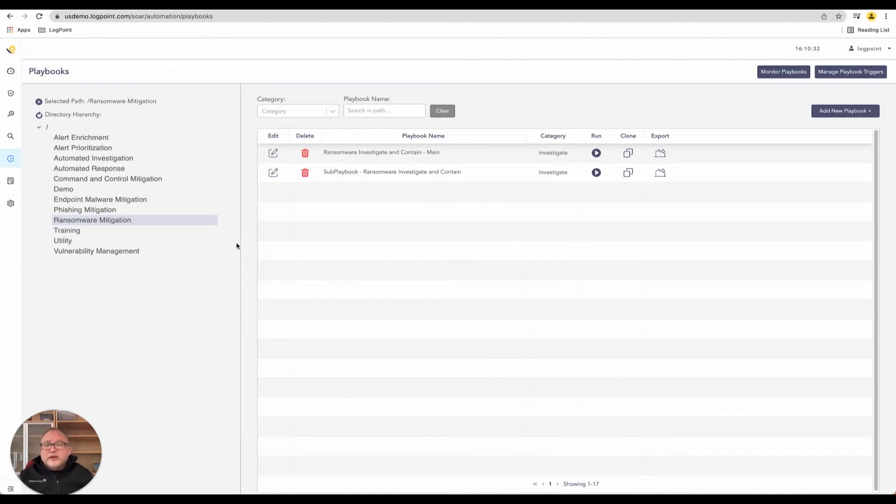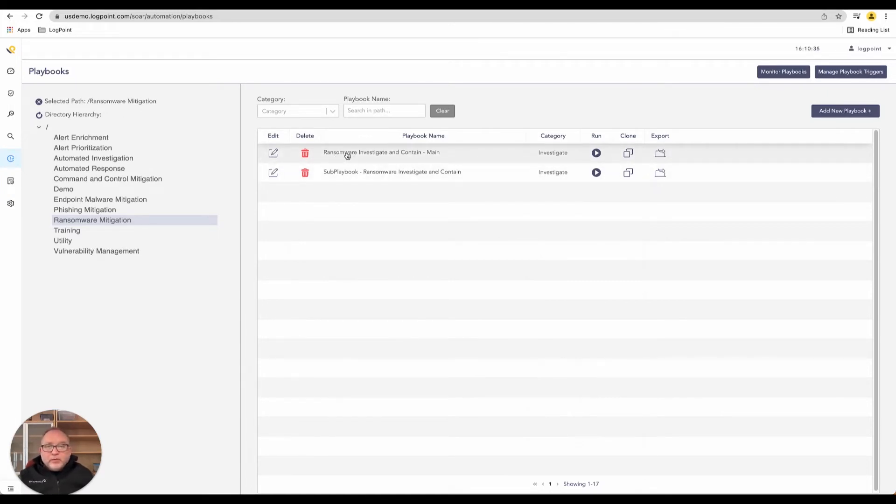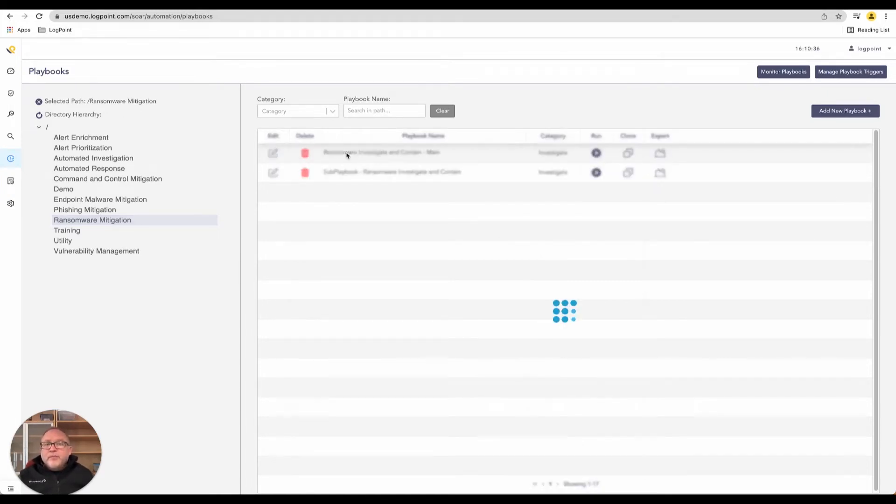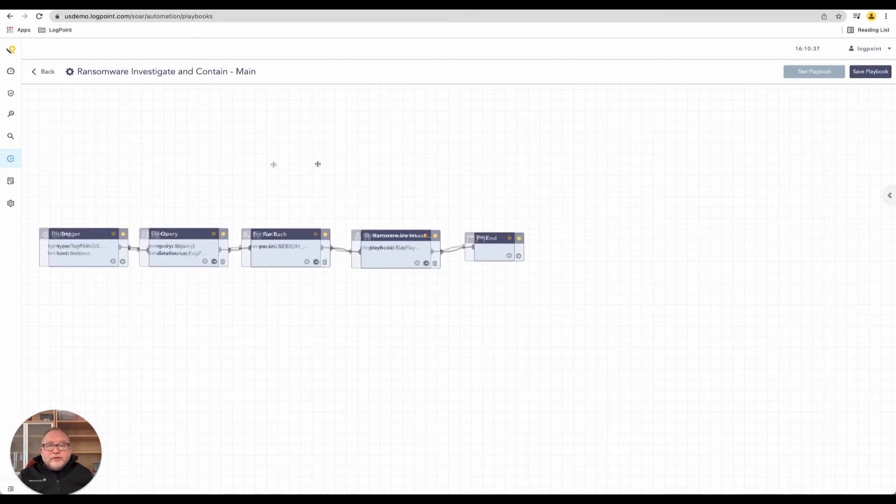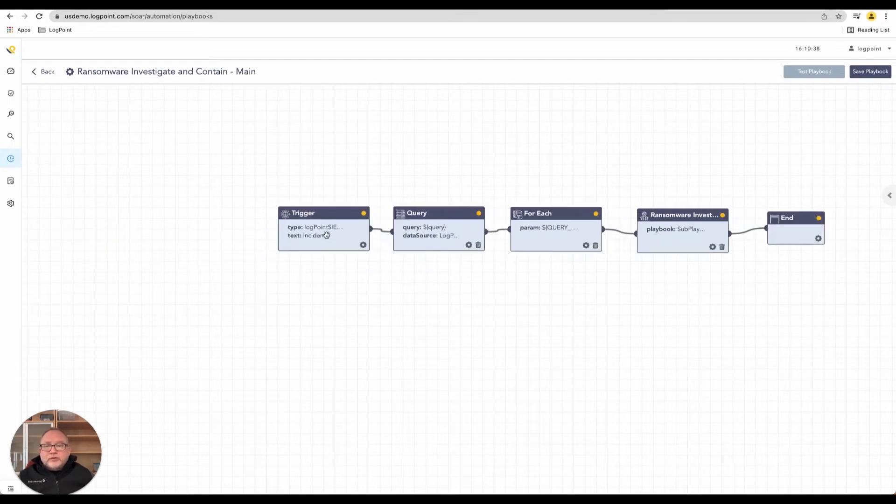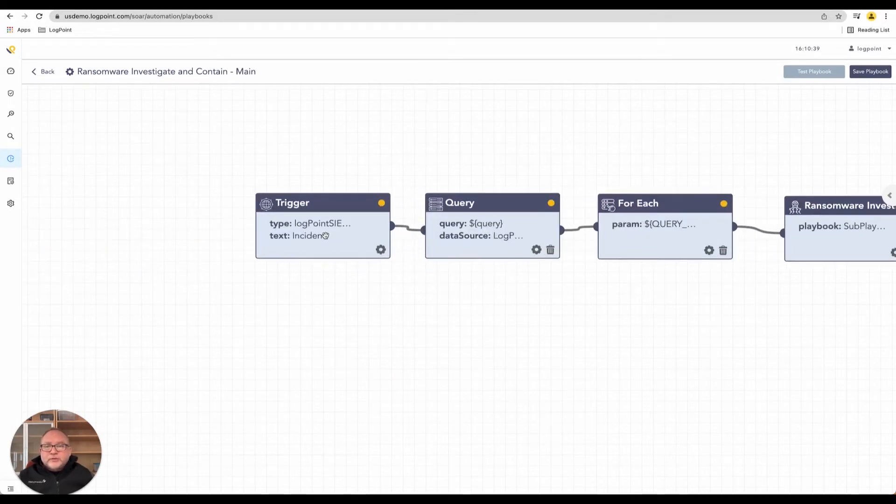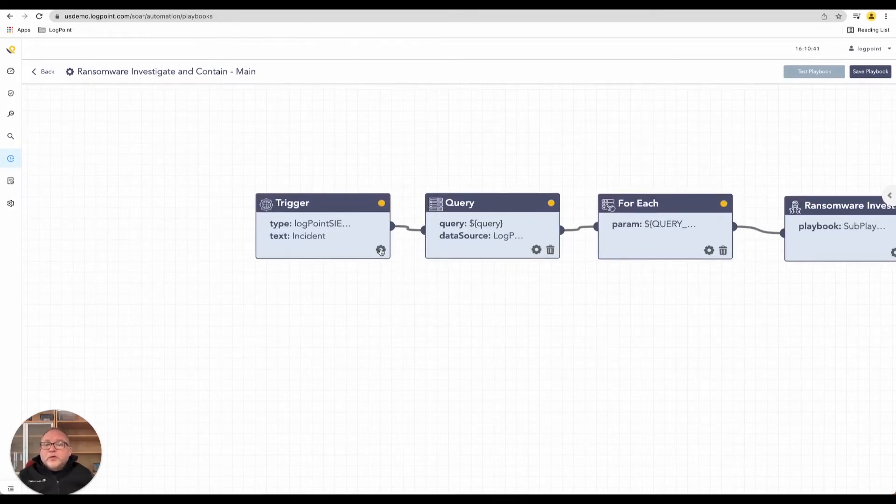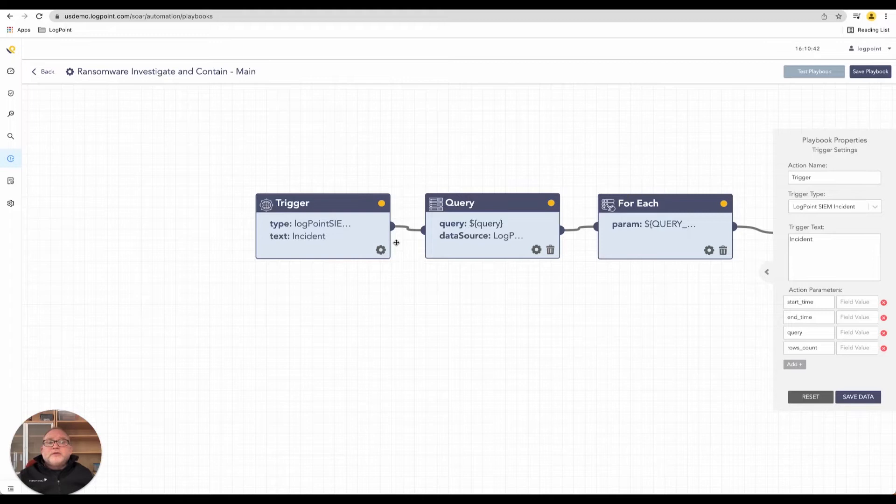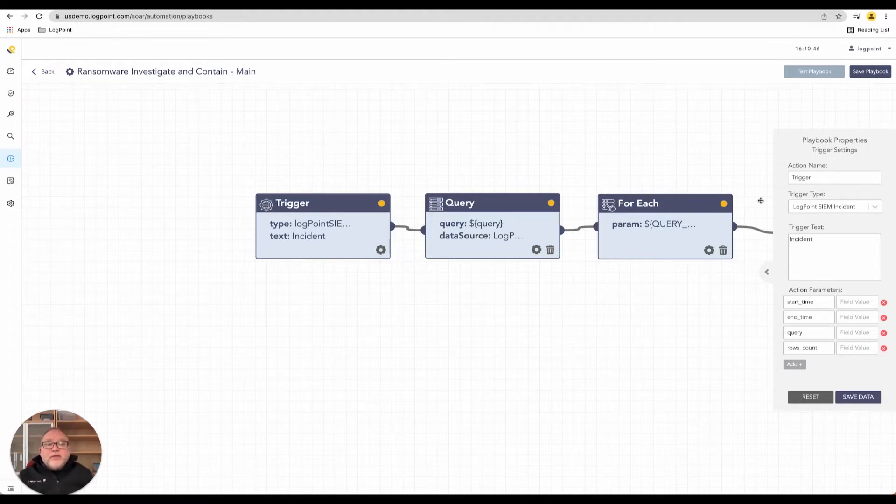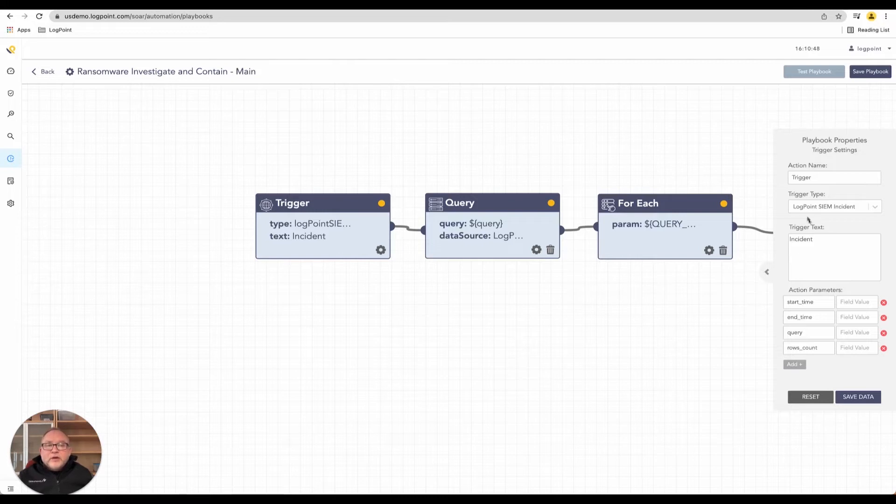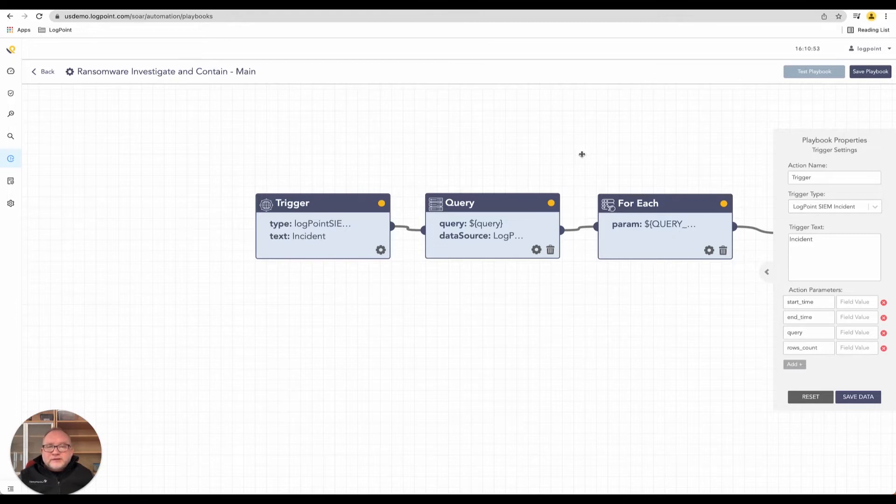Here we have a playbook for ransomware. If I click on this playbook for ransomware, I'll try to zoom in a little bit. First of all, we're presented with a trigger. The trigger kicks in and says what's going to happen. In this case, we've had a trigger type which is a Logpoint SIEM incident.